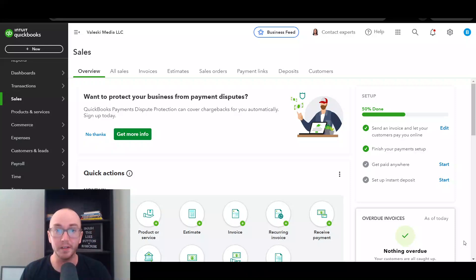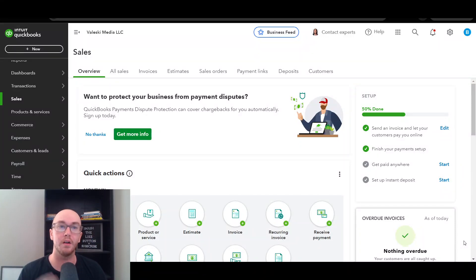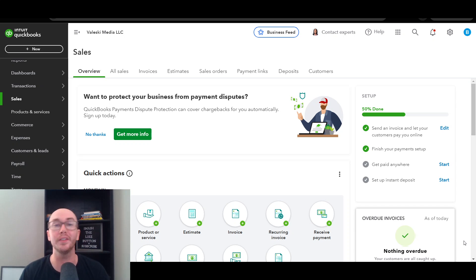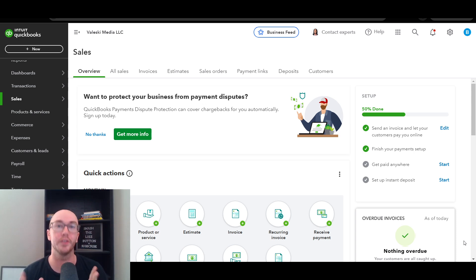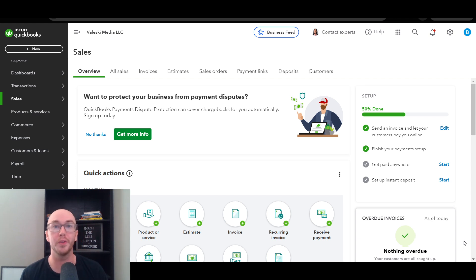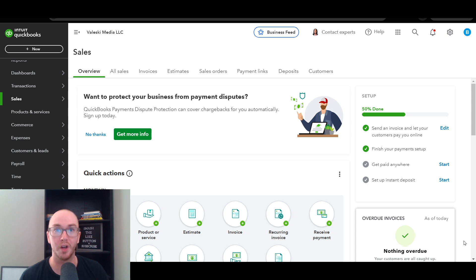Hey, what is up guys? It's Brendan here and today I'm gonna be showing you how to create a payment link on QuickBooks Online. This is exactly step-by-step how to create those payment links so you can easily send those directly to your customers and get paid for your products and services, whether you want to create a single payment link or a multi-use payment link.